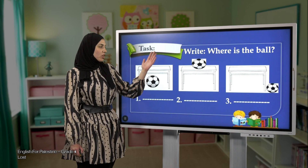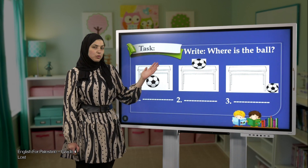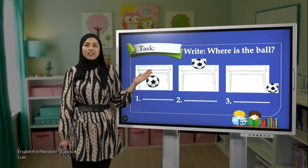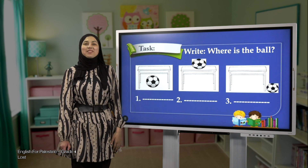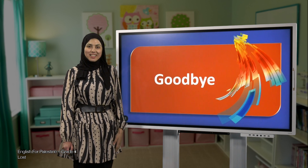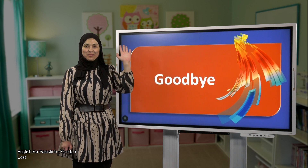We have finished our lesson for today. Thank you very much. See you next week, and goodbye.